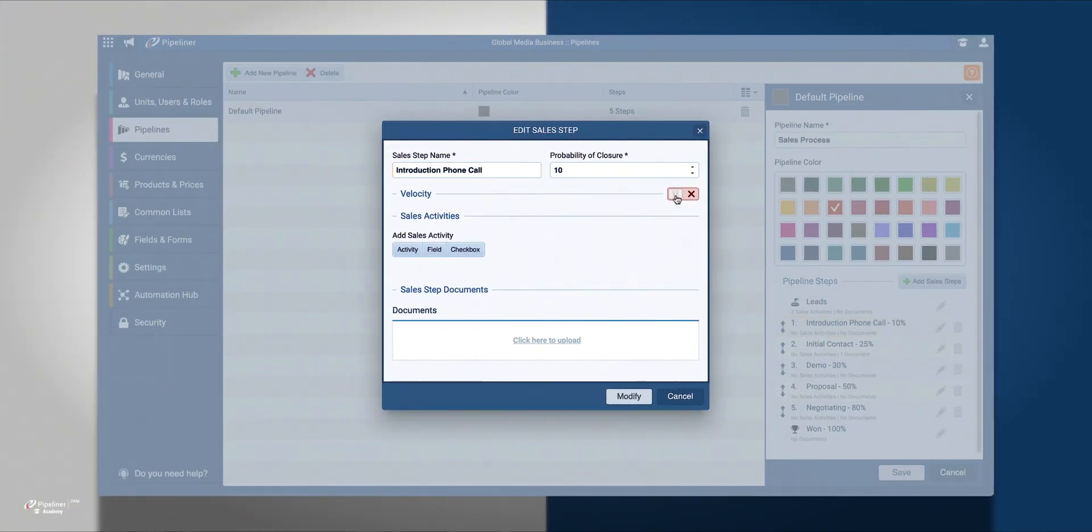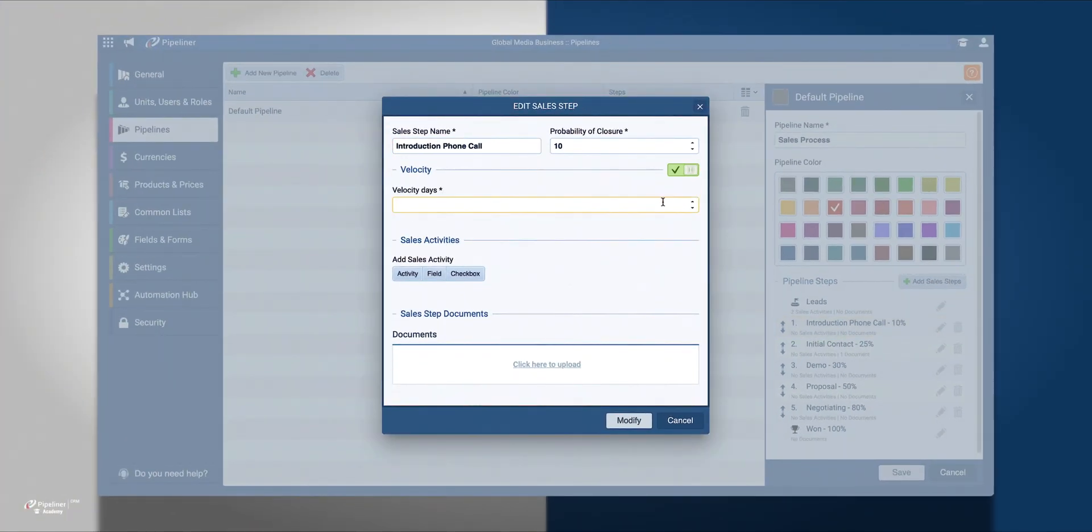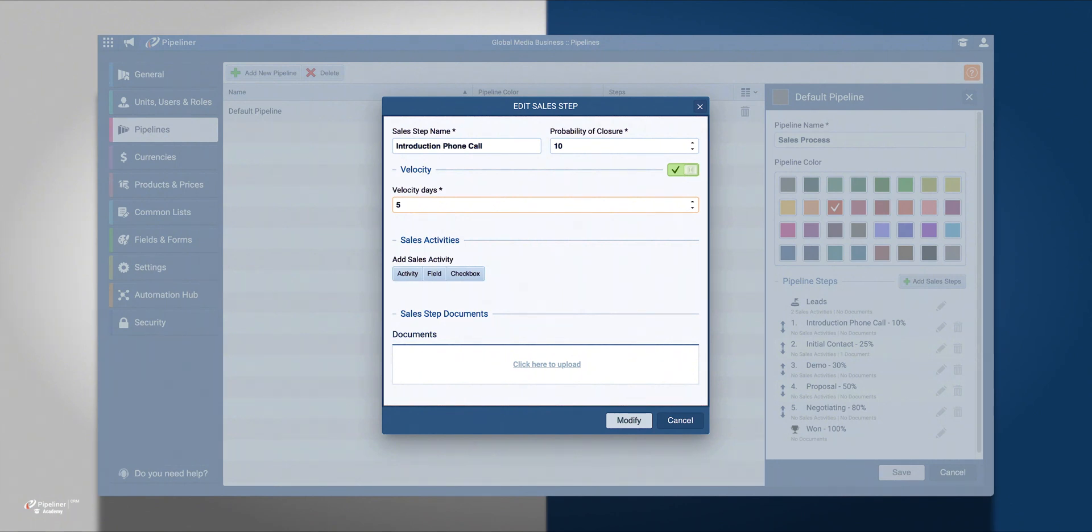I'm going to turn on Velocity and change it to 5 days. Velocity represents the amount of days you might expect any opportunity to take in this step of the process.